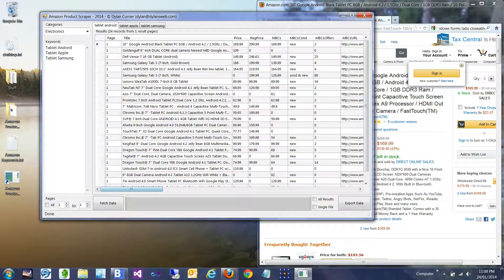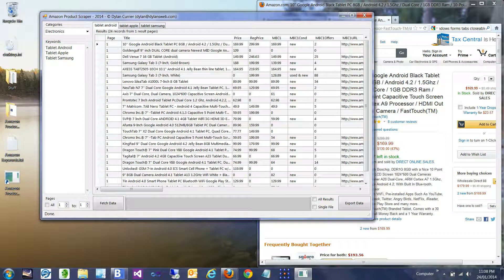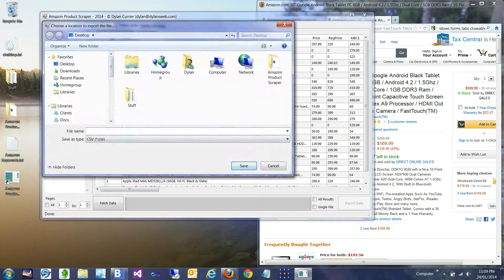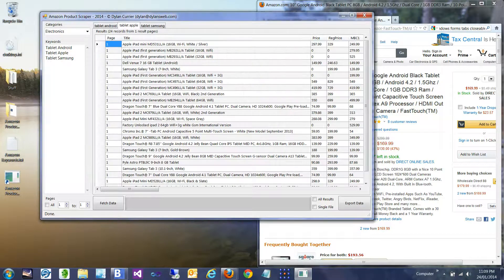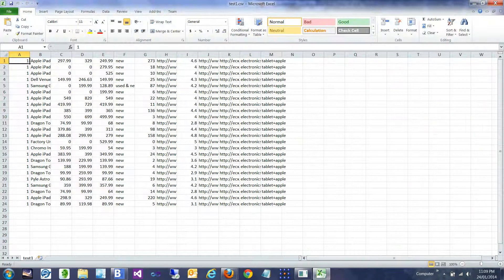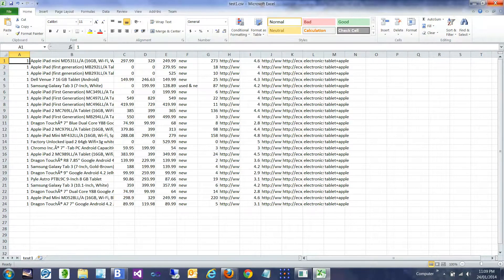When it comes time to export, we've got the data we want. The default is just these two checkboxes are not checked. With a particular tab selected, we say Export Data, so the selected tab is going to be put out to a CSV file. Let's call this Test 1 on my desktop — and there it is. Test 1 on my desktop is that one tab that was selected.